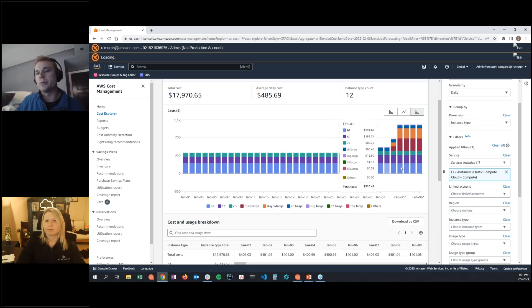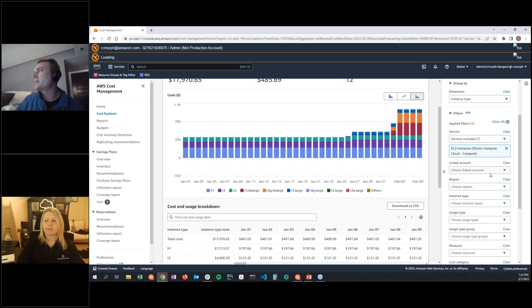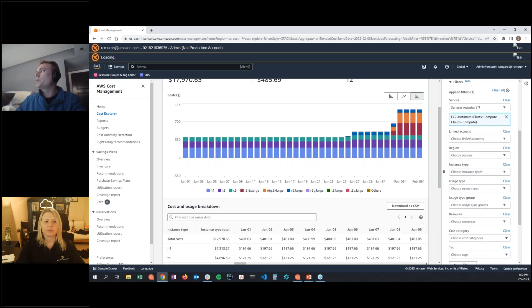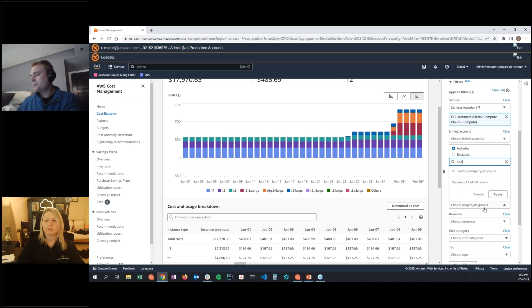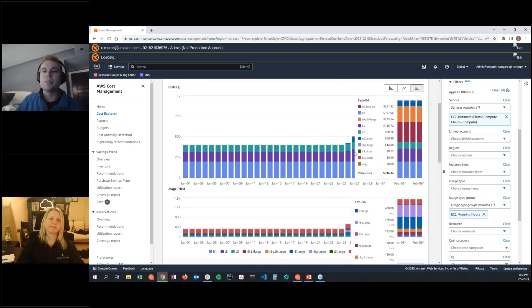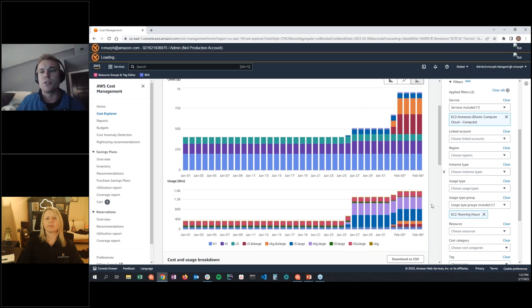To understand how many Graviton instances are actually running per day, change the usage type group filter to 'EC2 running hours.' This splits the graph into two views: the top showing spend and the bottom showing usage. This is helpful to verify that a cost driver is actually what you're running today, providing a fuller picture of your instance fleet.